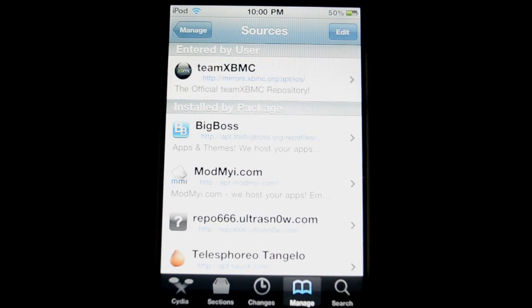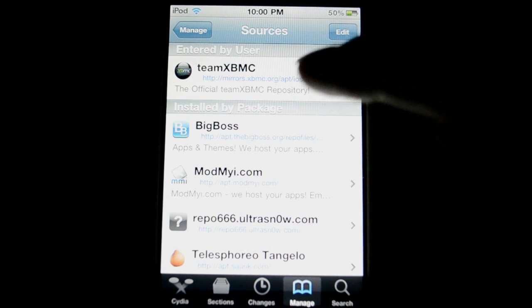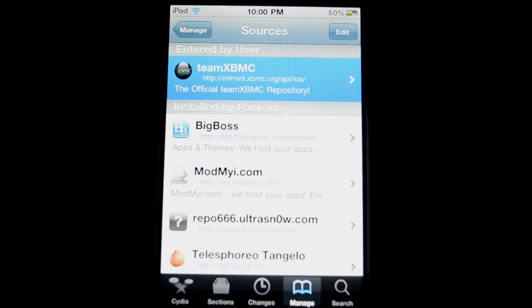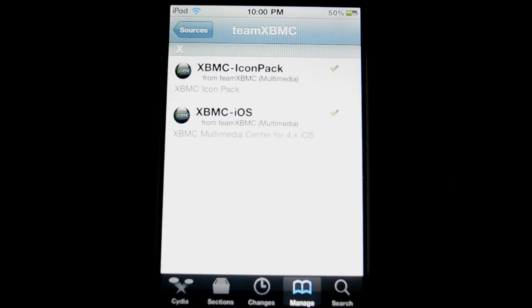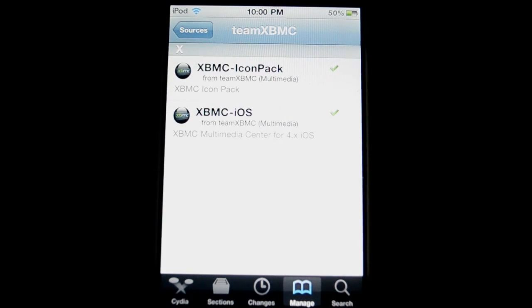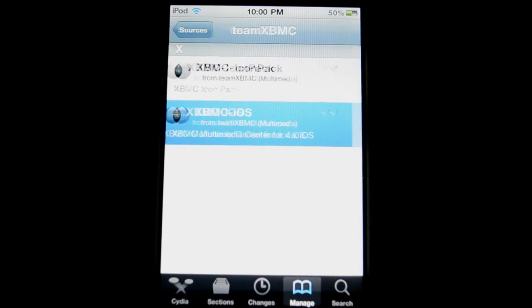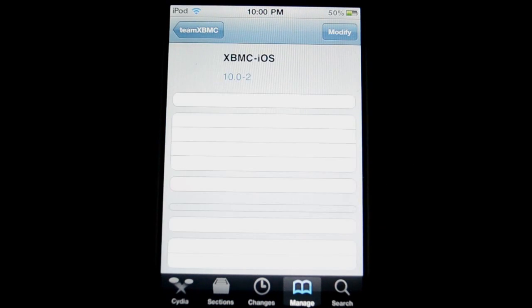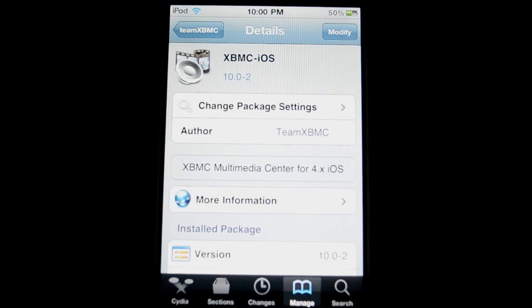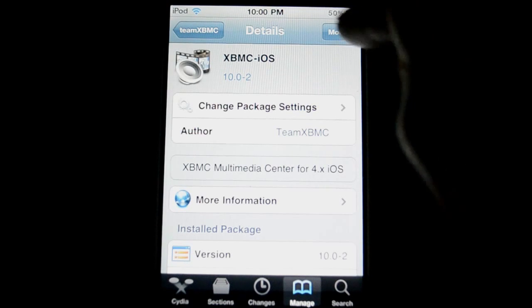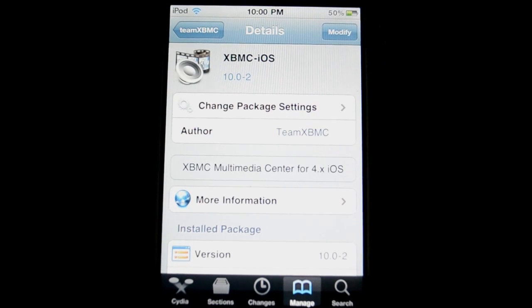So very simple, let it sync through and you'll be good to go and then open it up once it is all added up. So once you have it added, you will find these two applications in the source. All you need to do is press on the xbmc-ios and then up here you will just go ahead and install it.